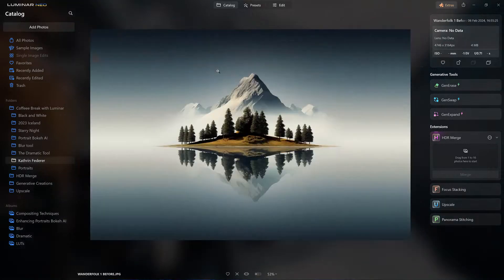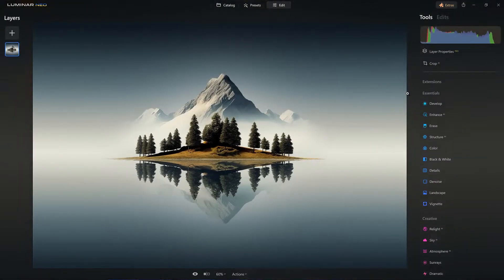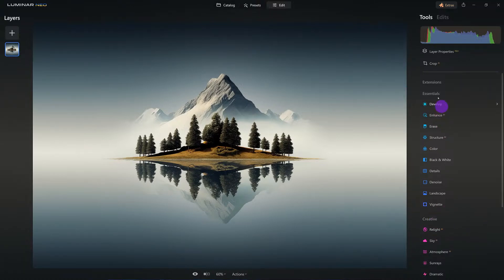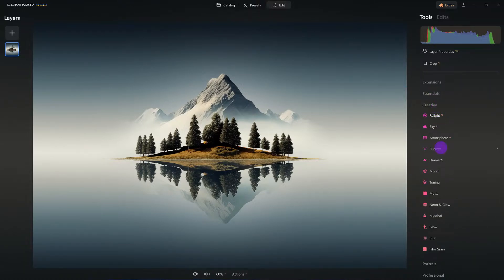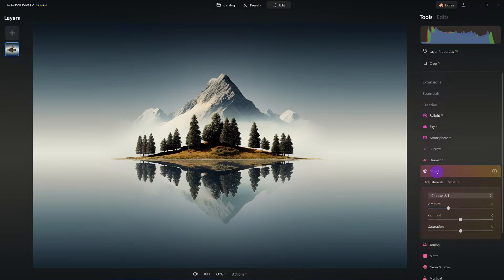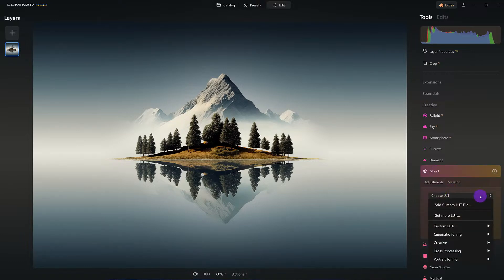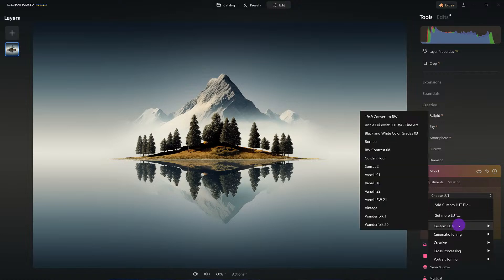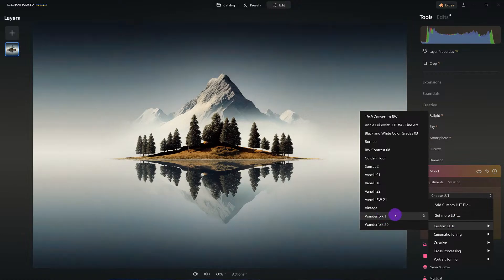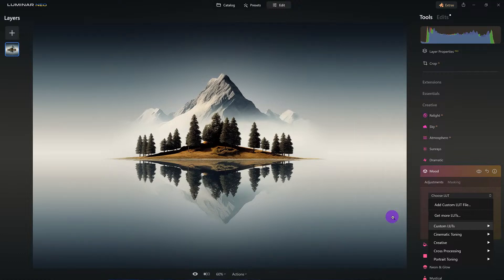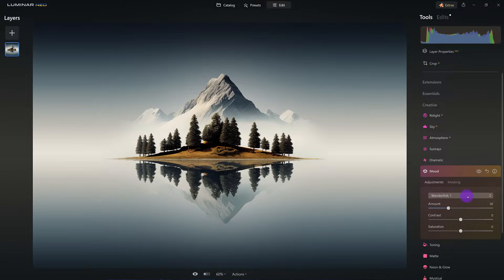Let me use this one here. Where do we find it? We're going to come over to our creative tools. Under creative tools here's the Mood tool, and under the Mood tool we're going to choose our LUTs. Since I've already installed Katherine's, hers will appear here. I'm going to go to my custom LUTs — these are the ones I downloaded from her pack. I'll click on the first one, the Wander Folk.